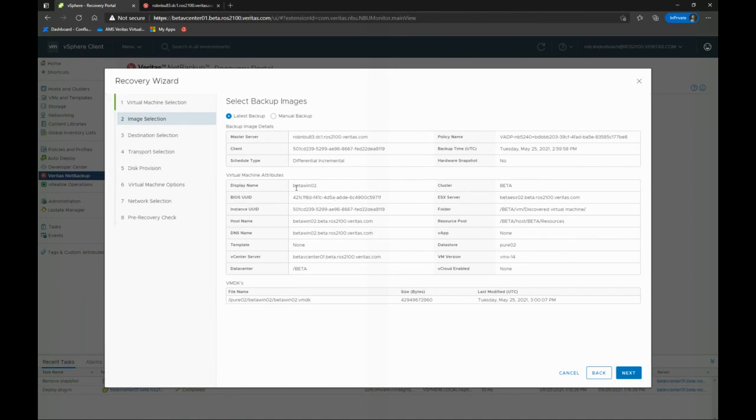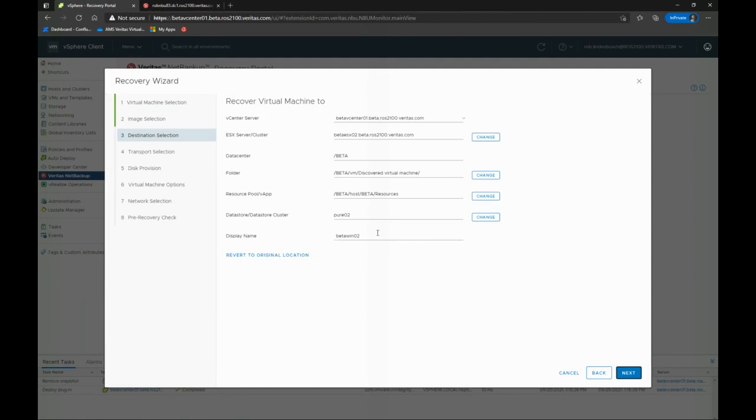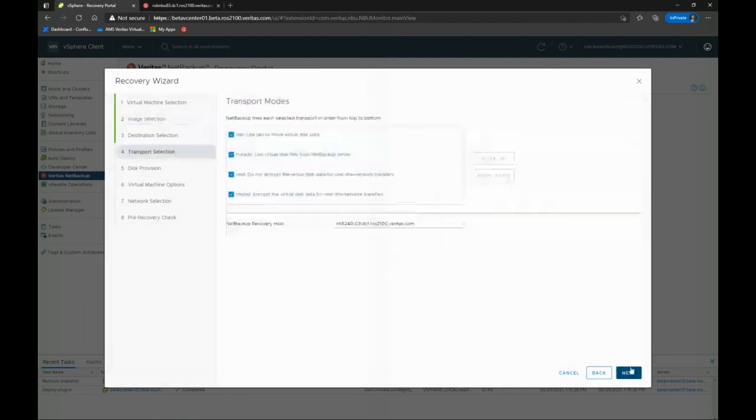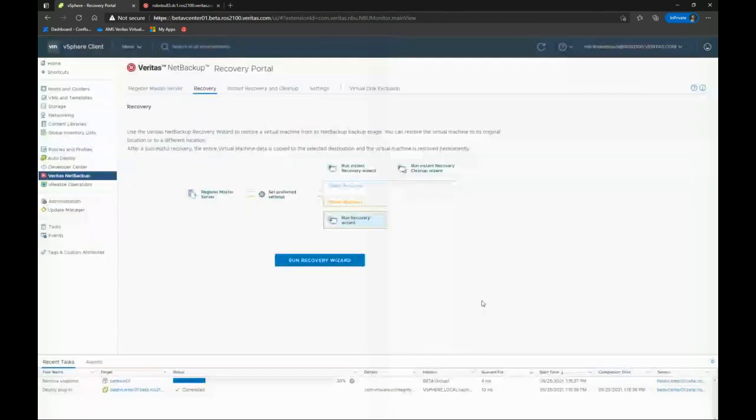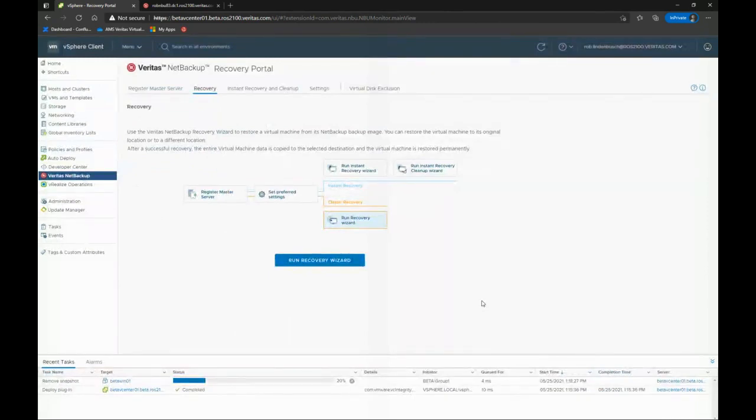You can see there's tons of VM attributes. I can change those. So I can restore it to a different data center, different pool, different host, different data store. I can do all that. I can tell how I'm going to do my data movement. So I can do a restore directly from here. Don't have to ever go into the web UI if I just want to do a basic full VM restore. So you said the word basic.